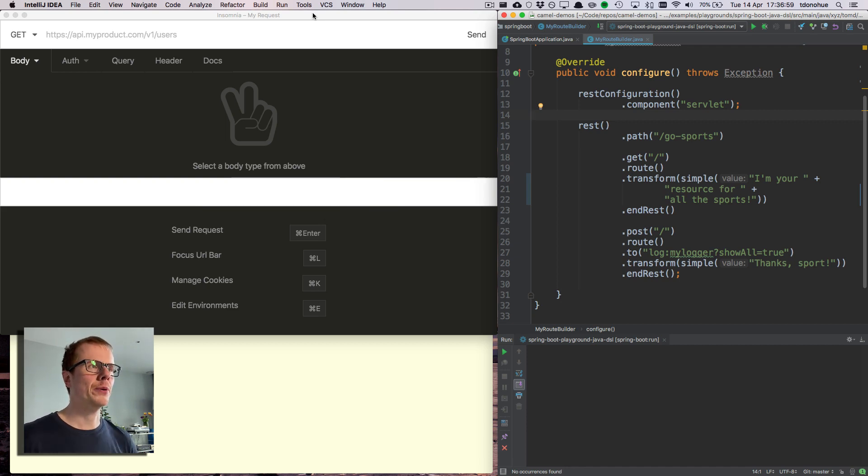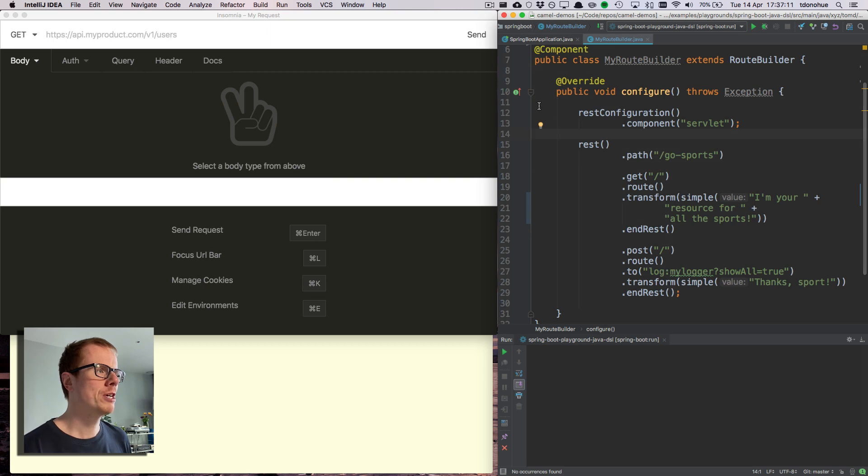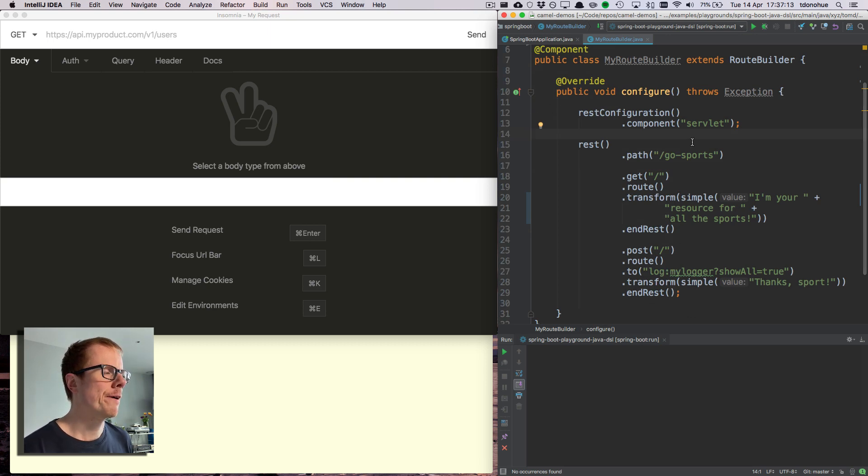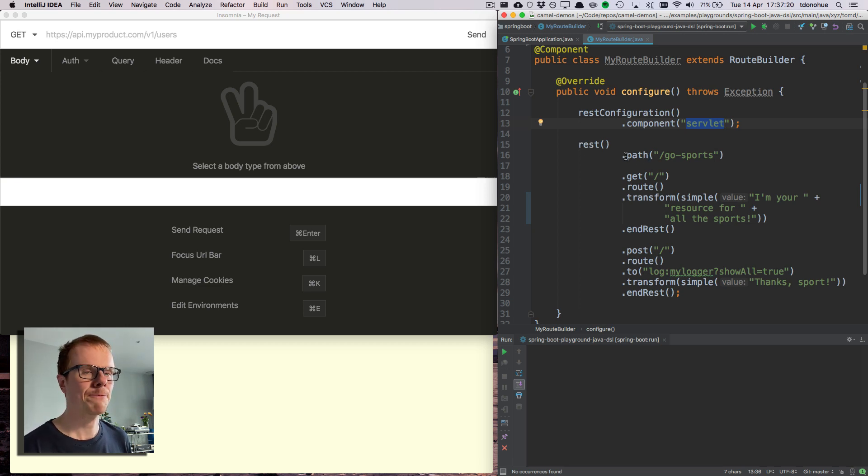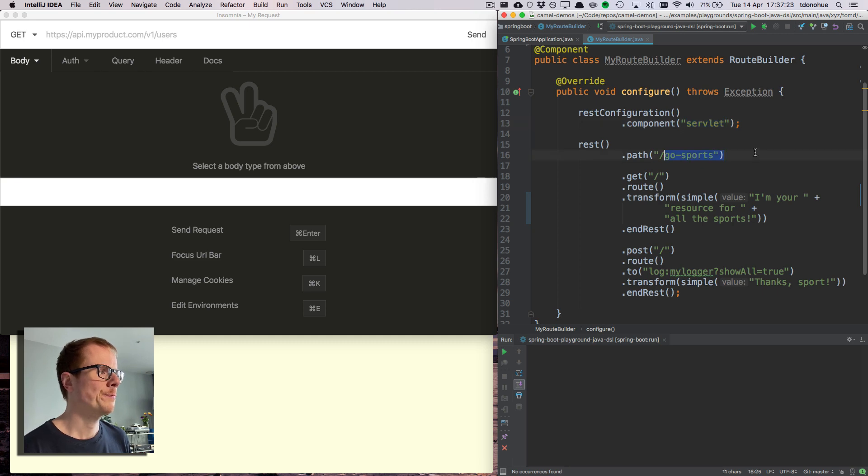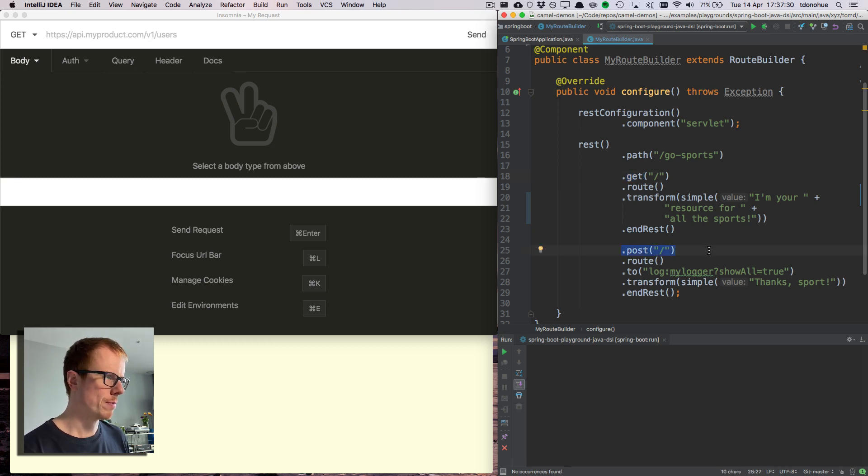I'm in my developer zone and I've defined myself a little REST API here. I'm going to use the server component and I'm creating a REST API called GoSports. It's got one get operation and one post operation.